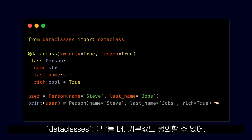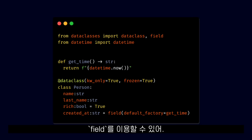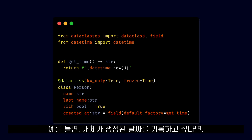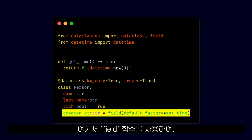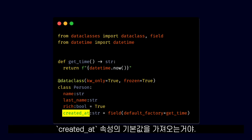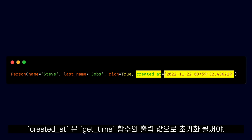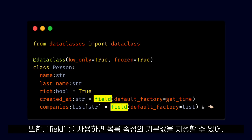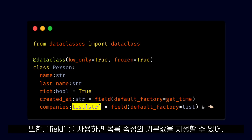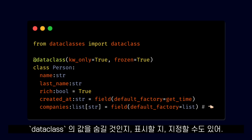When creating a data class, you can define default values as well. If you want to specify more advanced default values and configure them individually, you can use the field function. For example, if we wanted to have a record of the date when the object is created, we could use the field function to tell Python that when our person class is initialized, the getTime function should run to get the default value for the createdAt property. So when we create a new instance and print it, createdAt will be initialized with the output of getTime. Using field is also how we can specify default values for list properties.